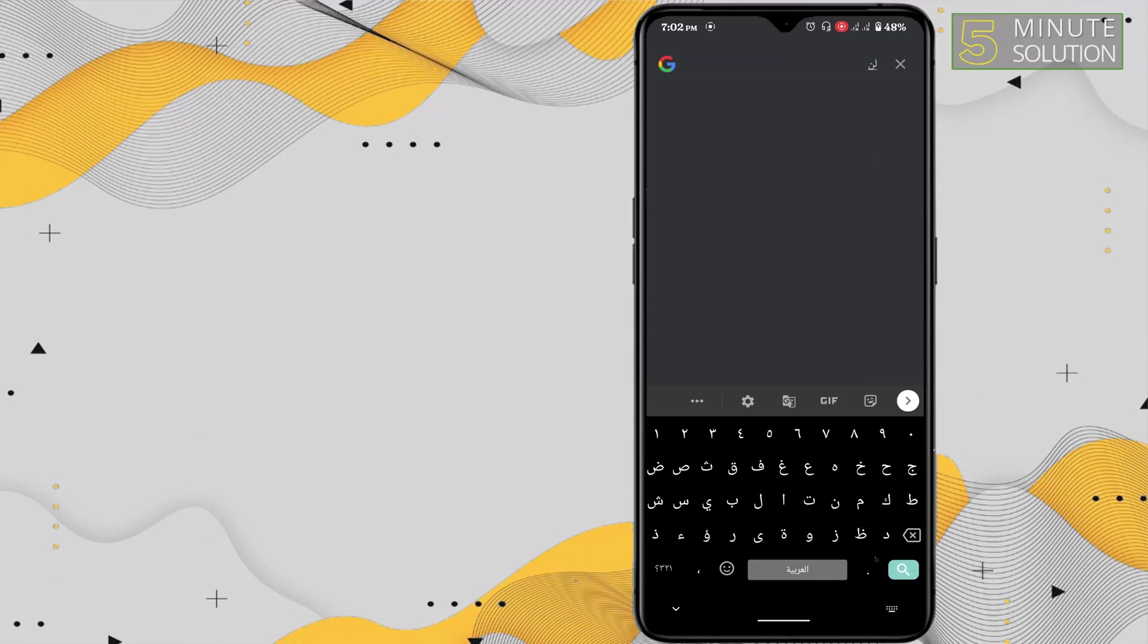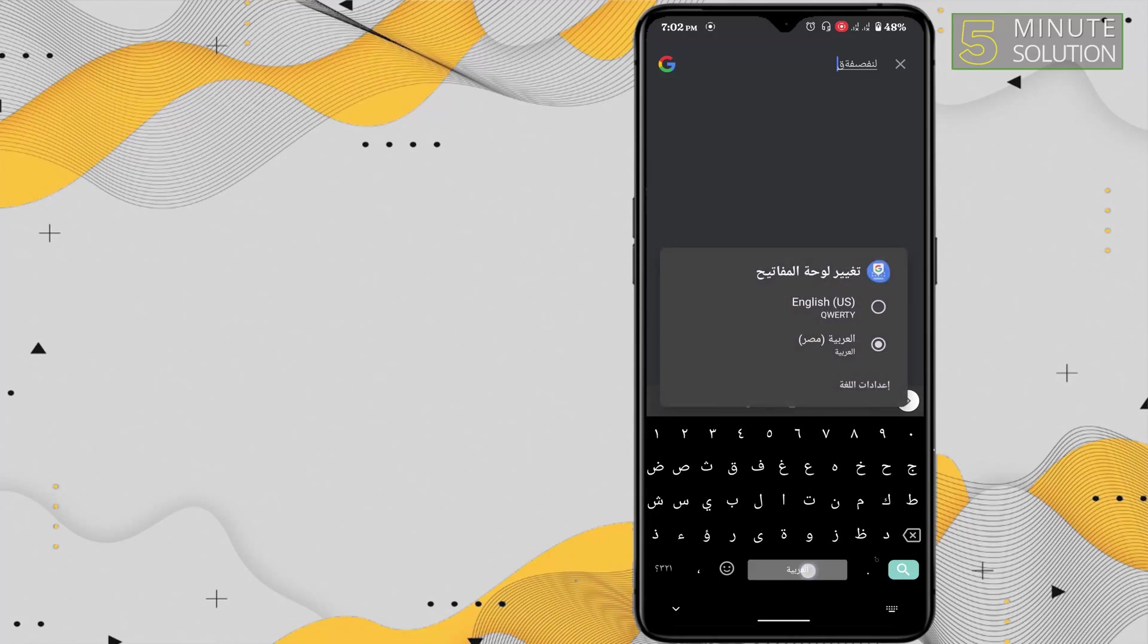Now you can type in Arabic. In this method, you can choose any other languages as well and use that language as your keyboard. You can turn back to English by holding space bar and clicking on English.